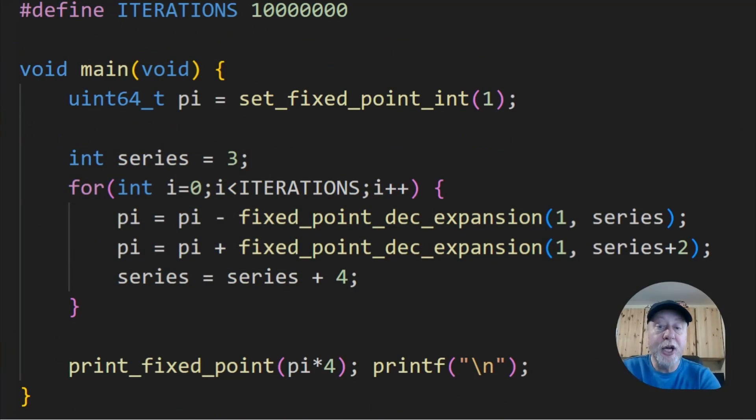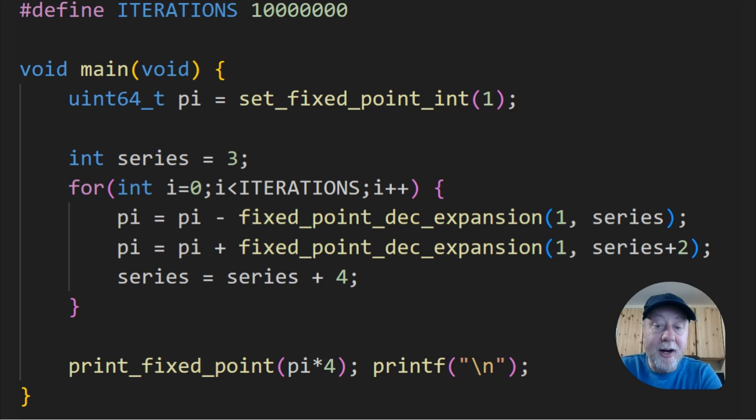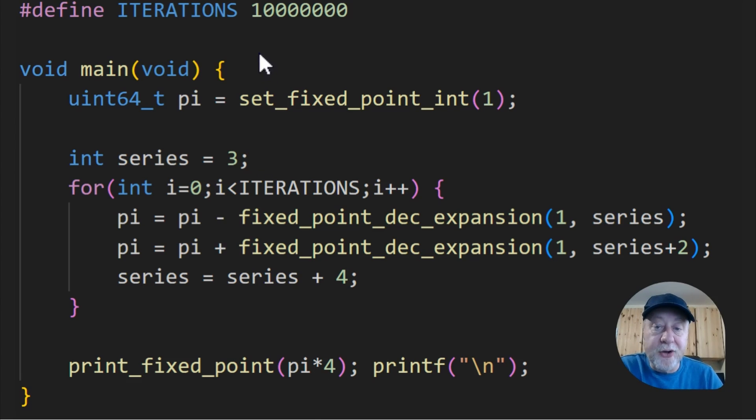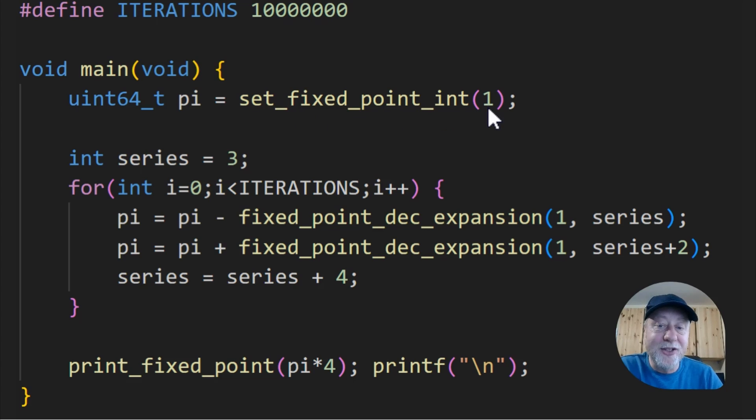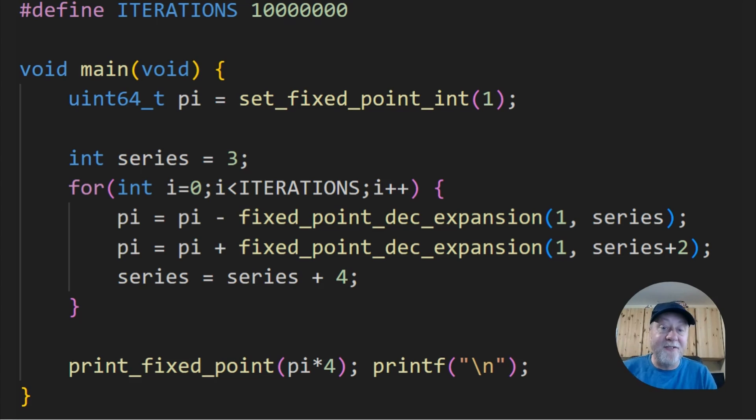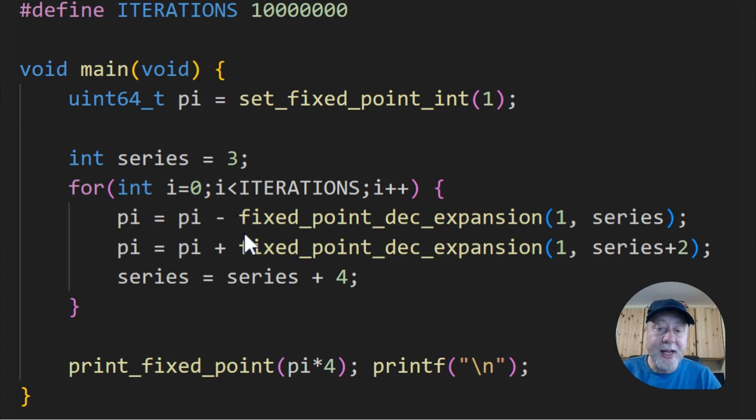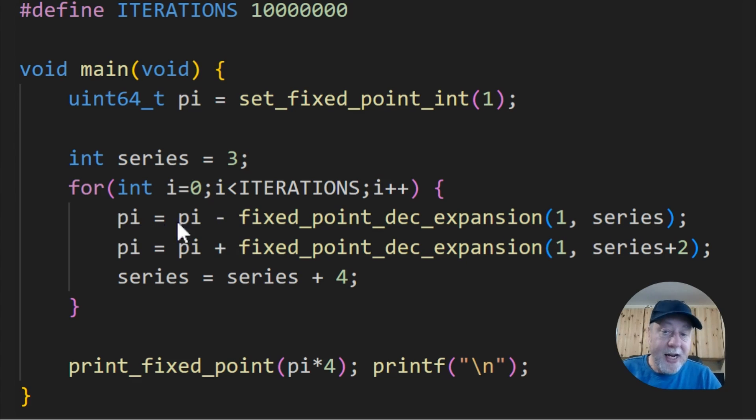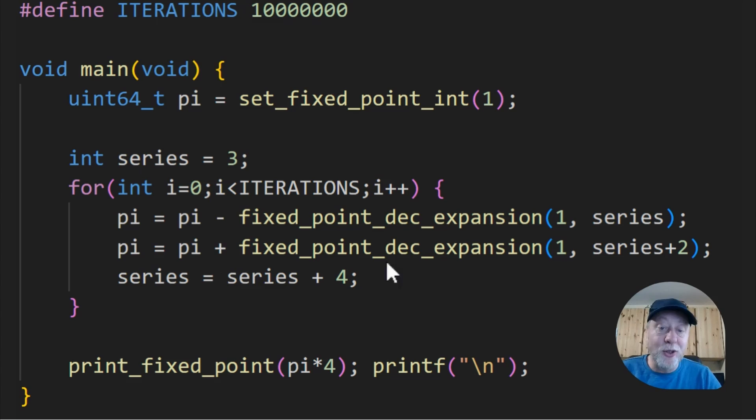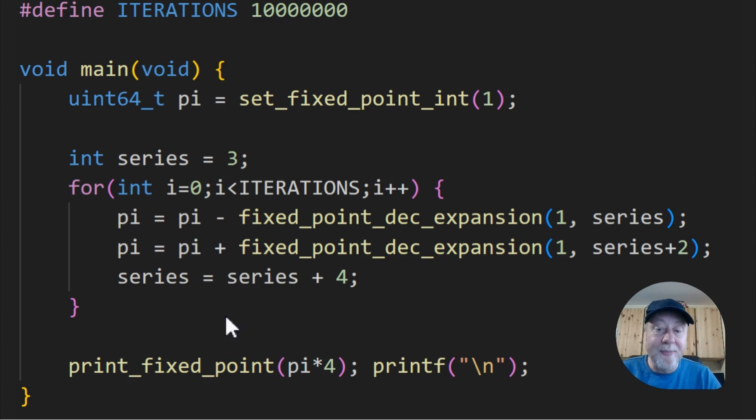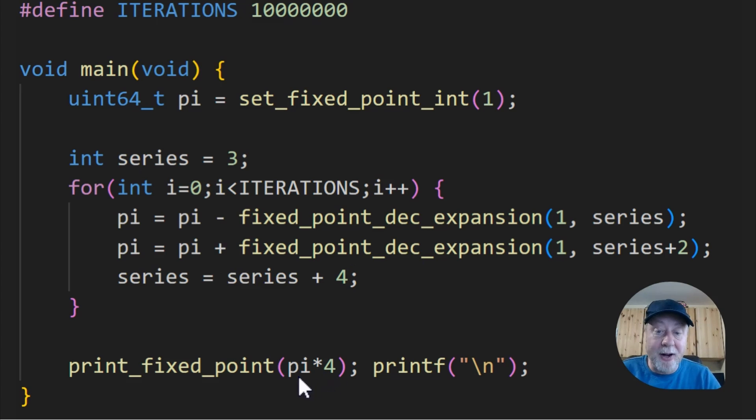Here is my code for calculating pi using a fixed point number. I've got a function that will allow me to set an integer to a fixed point number, so this will multiply it by that factor. 18 decimal places we were talking about. Then I go through the series here, and I say pi is equal to pi minus, and then I do the calculation of 1 over 3. Then I say pi is equal to pi plus, and I do the calculation of 1 over 5. And I keep going around doing that.